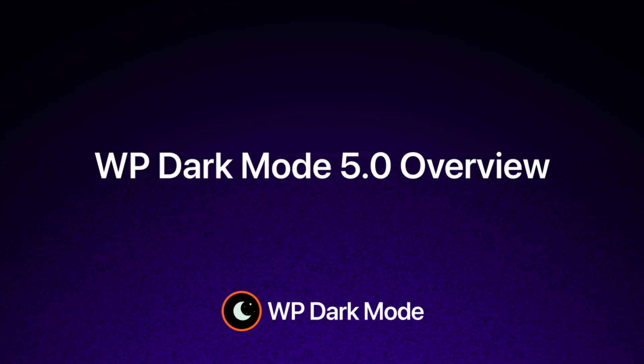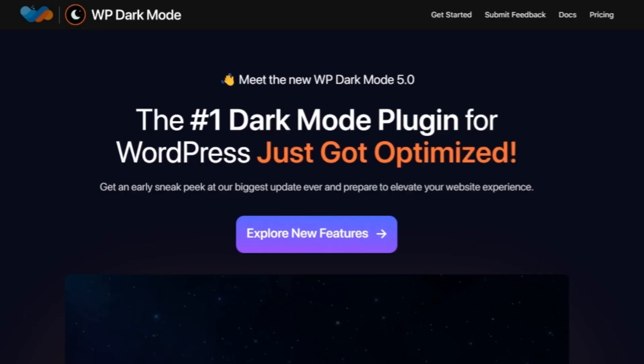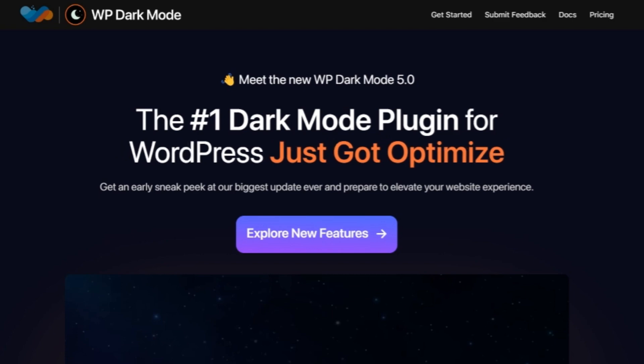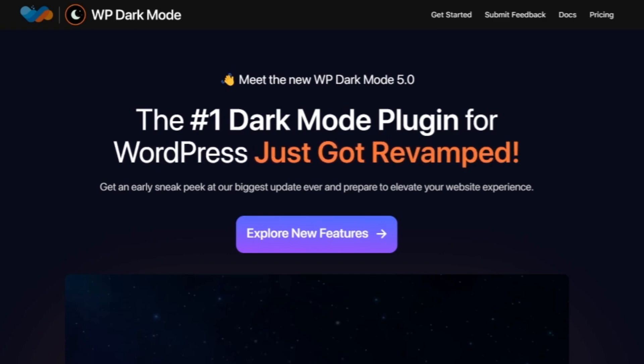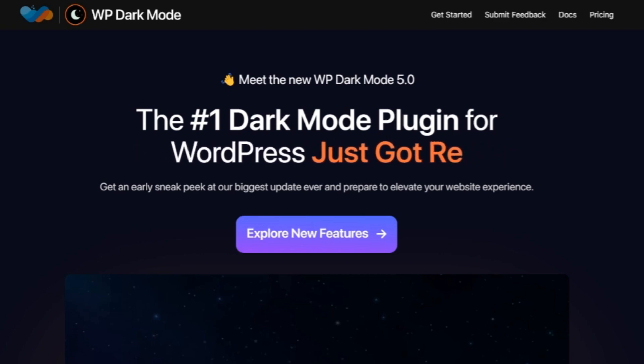Welcome back everyone. Today, we have an exciting video for you. An exclusive look at the latest features of WP Dark Mode version 5.0.